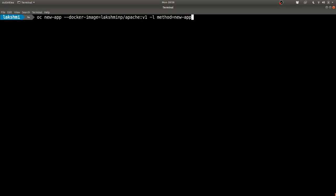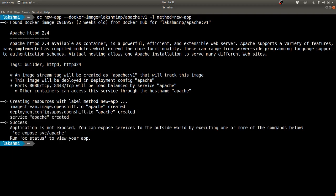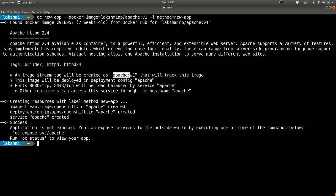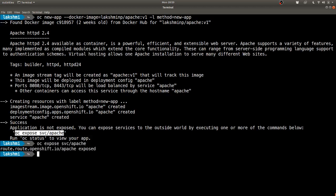I specify the docker image source which is in an external registry. We've still not created an image stream for this image, and I give a new label called method=new-app. This is completely optional, but I just give this to track all the resources which are created in each run. You can see that OpenShift finds that there is a docker image with the same name and then it creates an image stream, tags it, and builds a new app. We have not exposed the service yet, let's do that.